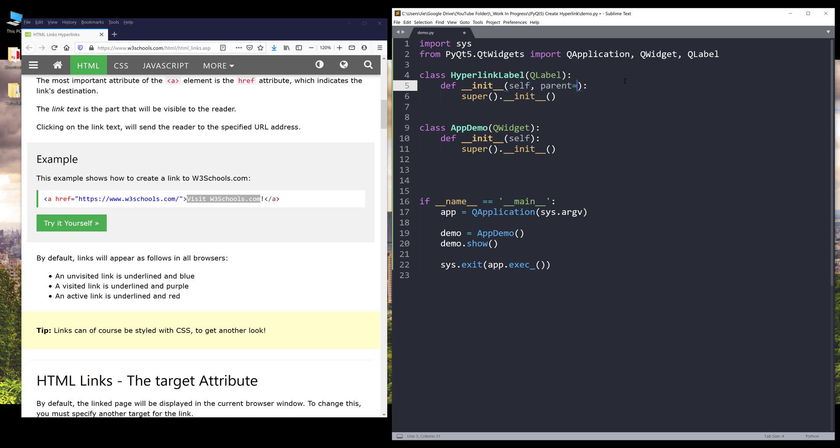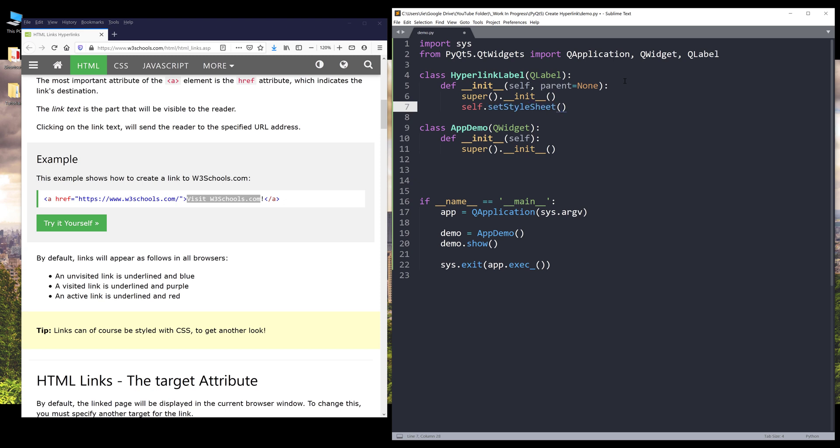Within the hyperlink label class, I want to increase the font size using the set style sheet method. I'll set the font size to 35 pixels.